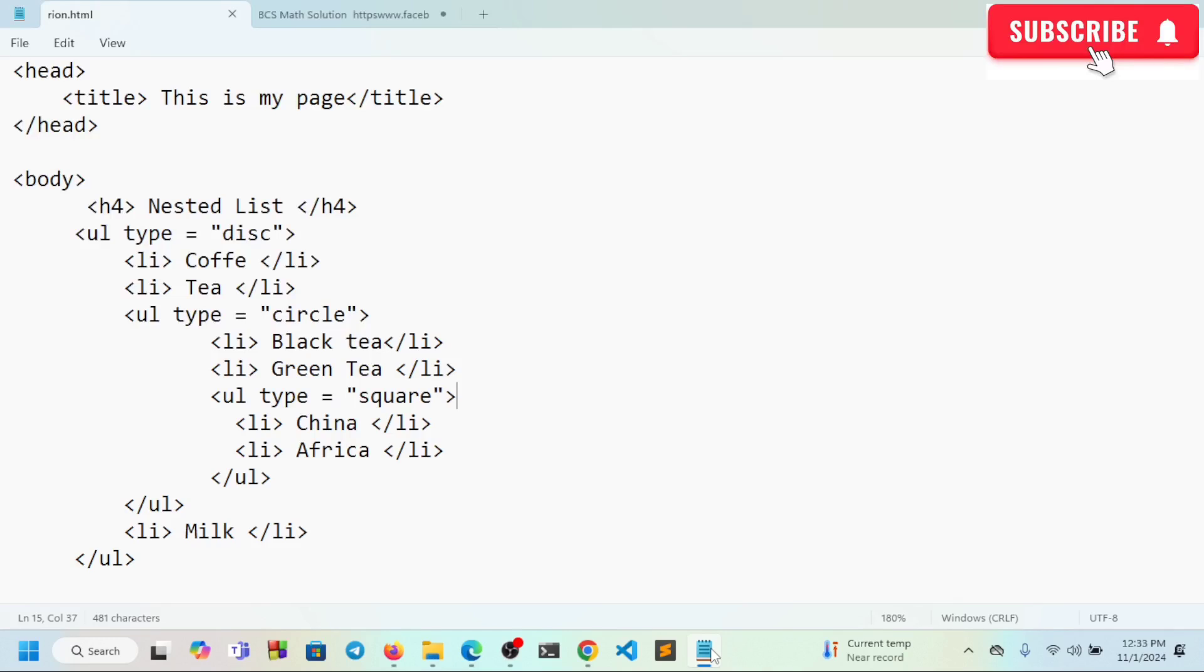Assalamualaikum. Welcome to HTML. Here we can see the font. It means that the font is very important.